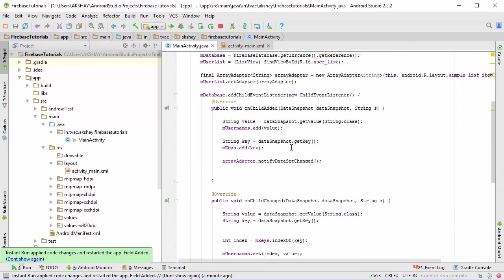Now obviously these functions work pretty fine, but these also make things a bit complicated which you don't want to make it. So for a better solution we have Firebase UI. If you don't get the add child event listener, Firebase UI is going to be a lot easier and it's going to save a lot of time doing stuff instead of working with a lot of methods.